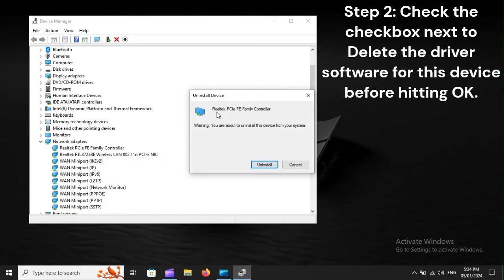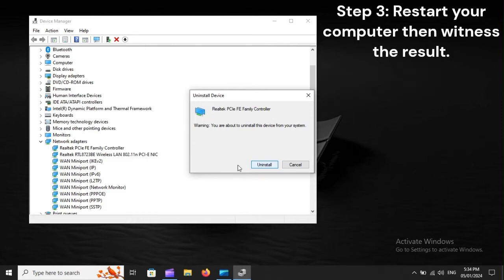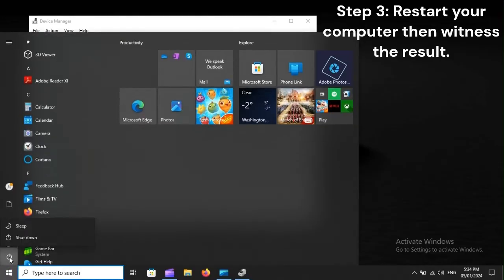Step 2: Check the checkbox next to delete the driver software for this device before hitting OK. Step 3: Restart your computer then witness the result.